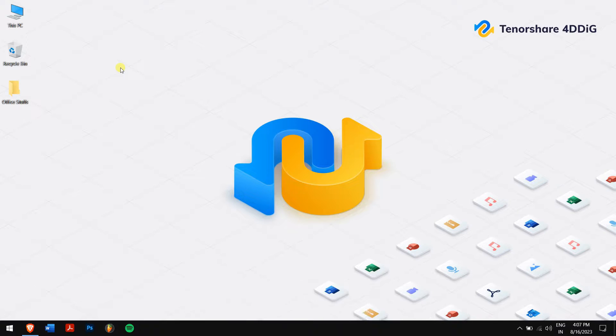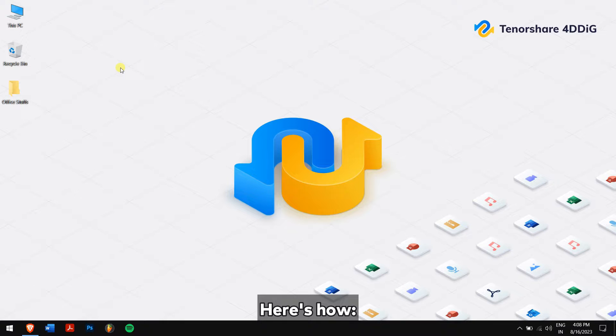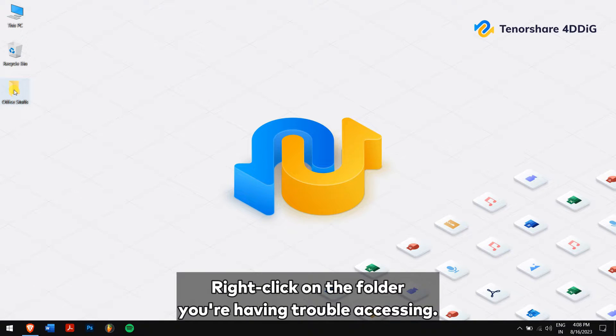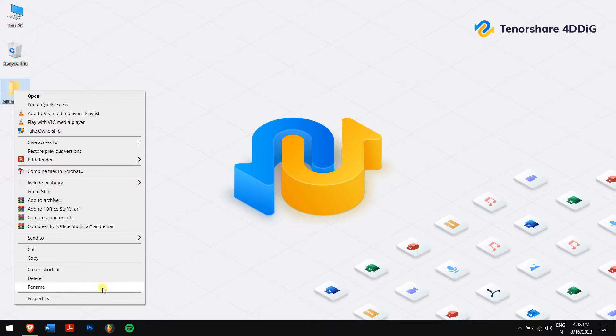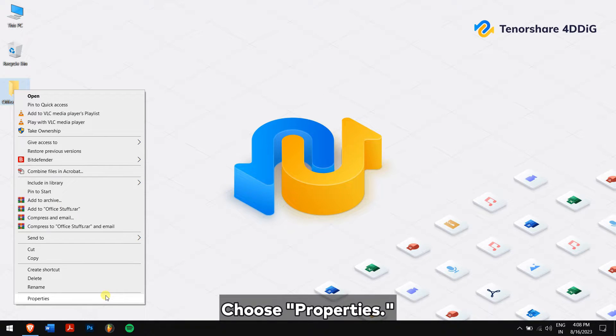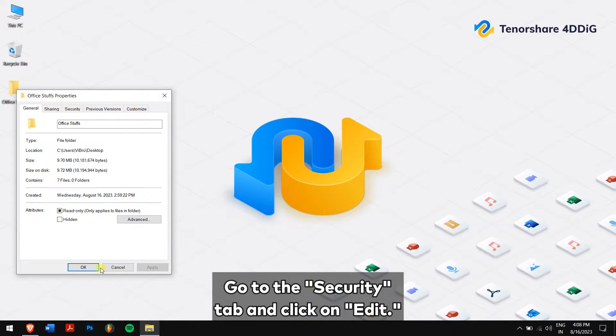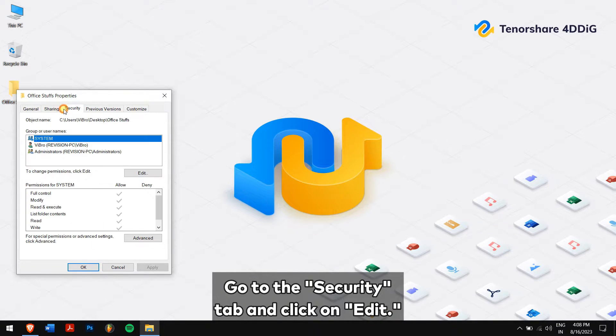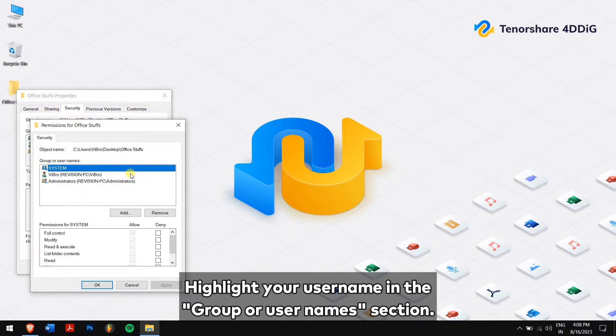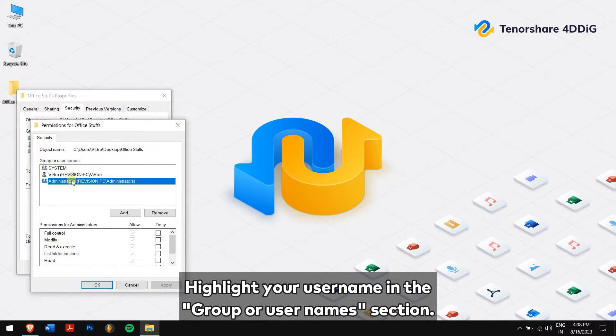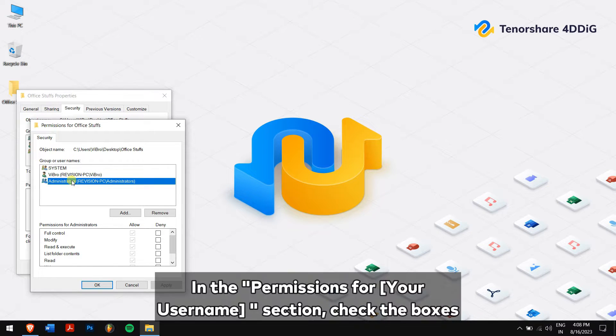By adjusting permissions, you gain the required rights to access and manage the folder. Here's how: right-click on the folder you're having trouble accessing. Choose Properties, go to the Security tab, and click on Edit.